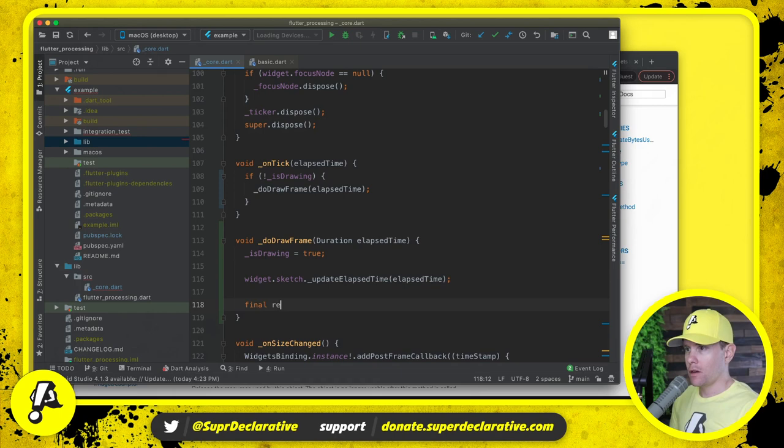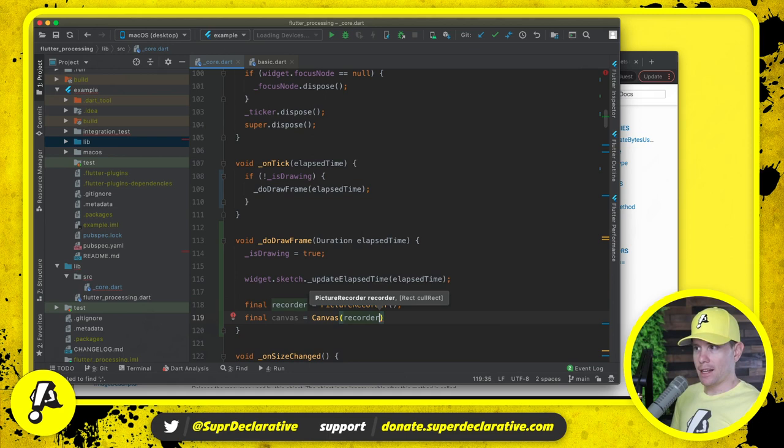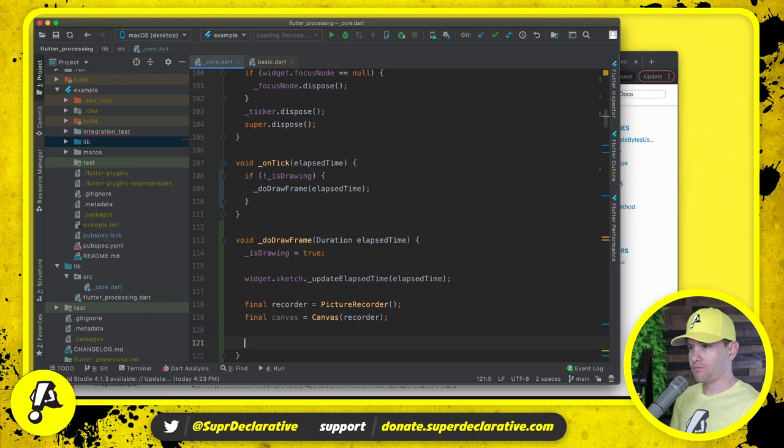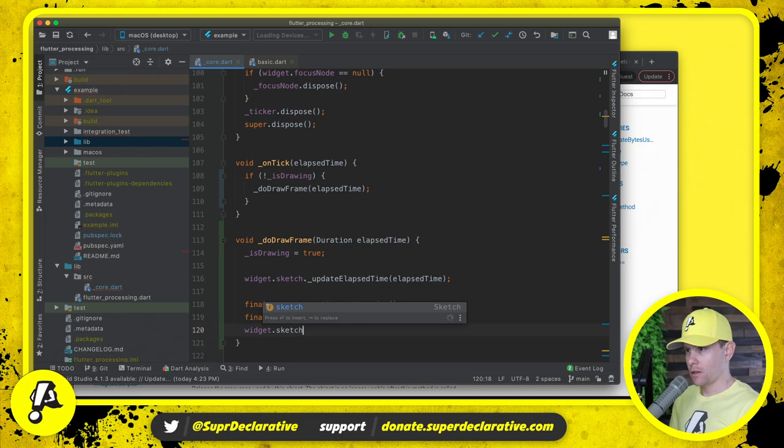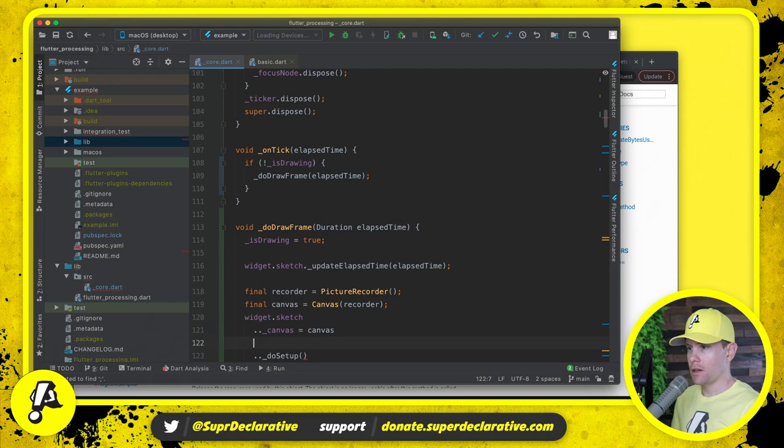We'll start by creating a picture recorder. Then we will create a canvas. We will pass in the recorder. Then we will say widget dot sketch do setup. First, we need to say canvas equals our canvas. And then we also need to say that size, what were we doing? Size can just be the desired size.